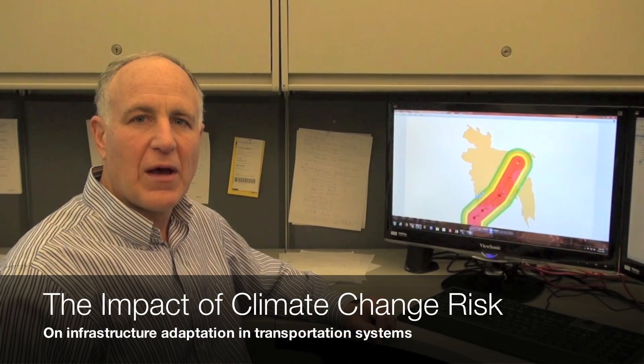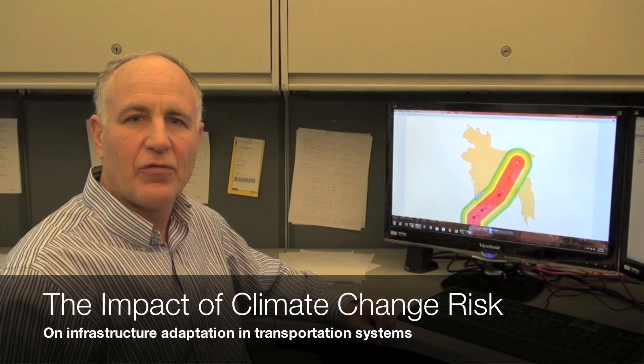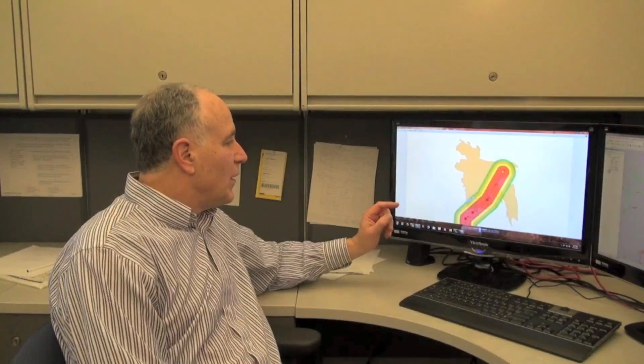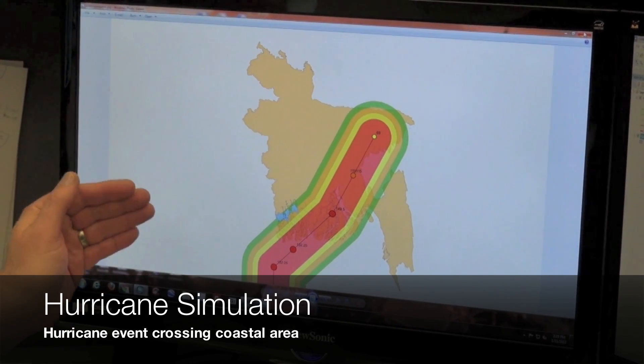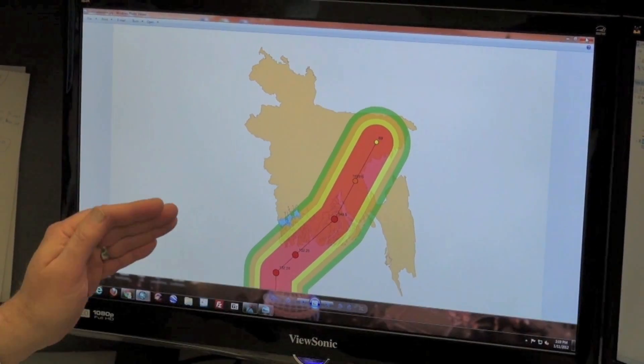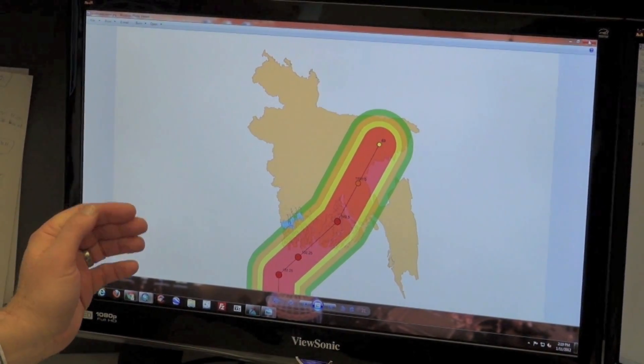One area of increasing research interest in my group is the issue of climate change. It's both a risk problem and a transportation problem. As a result, we are doing a considerable amount of research into the area of the impact of climate change risk on infrastructure adaptation, particularly focusing on the transportation system. In this example, we're simulating a hurricane event as it crosses a coastal area, and there are several things going on that explain the dynamic that we're interested in.